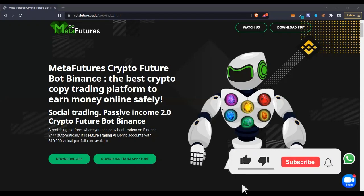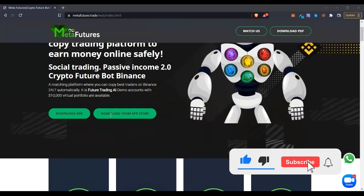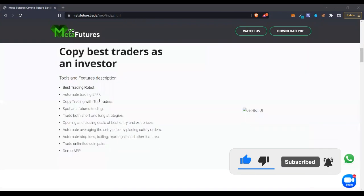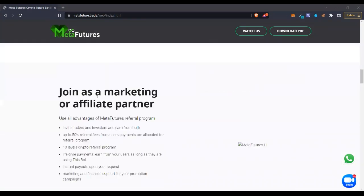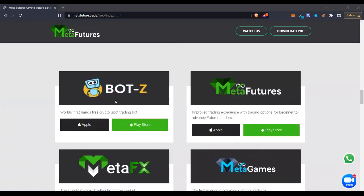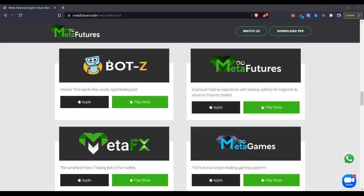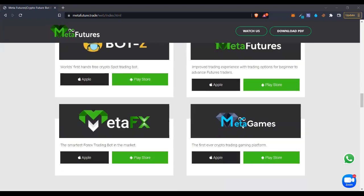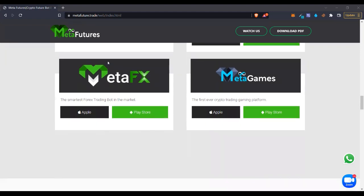The MetaFishers bot is a crypto trading — specifically a Futures trading bot — that you can use to trade on Binance and Bybit. This bot is from BotZ, which is an ecosystem that has a bot for Futures trading, a bot for gaming, a bot for trading Forex. This is basically what they specialize in: building bots.